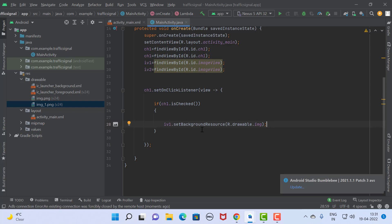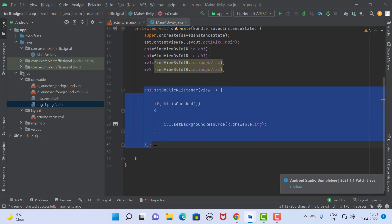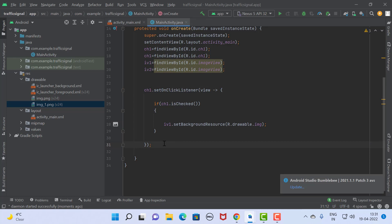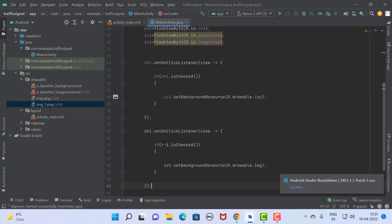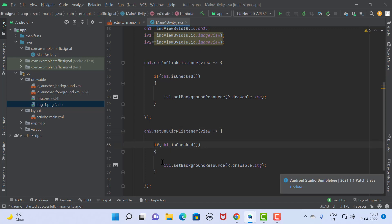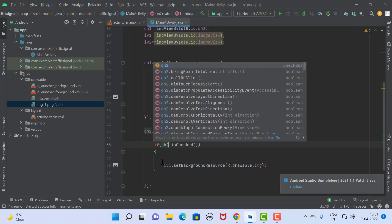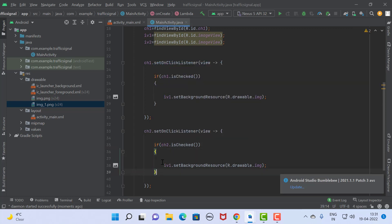The same code we implement for checkbox 2. So if we click on the green checkbox, we simply change the code like this — chk2 is the second checkbox. For that, we just set the image of the green signal. So we change the image only.